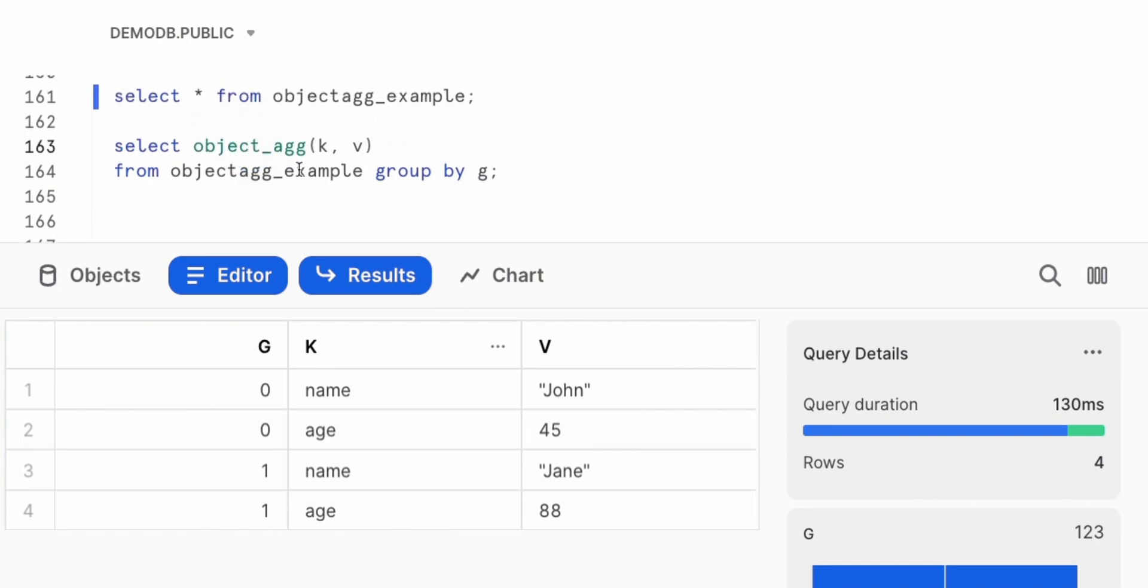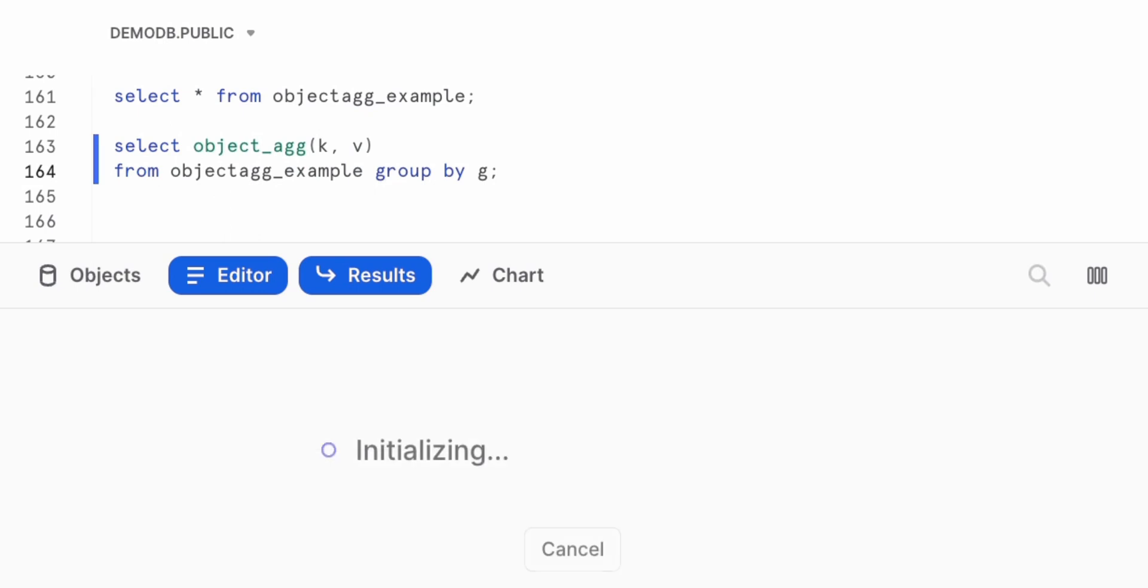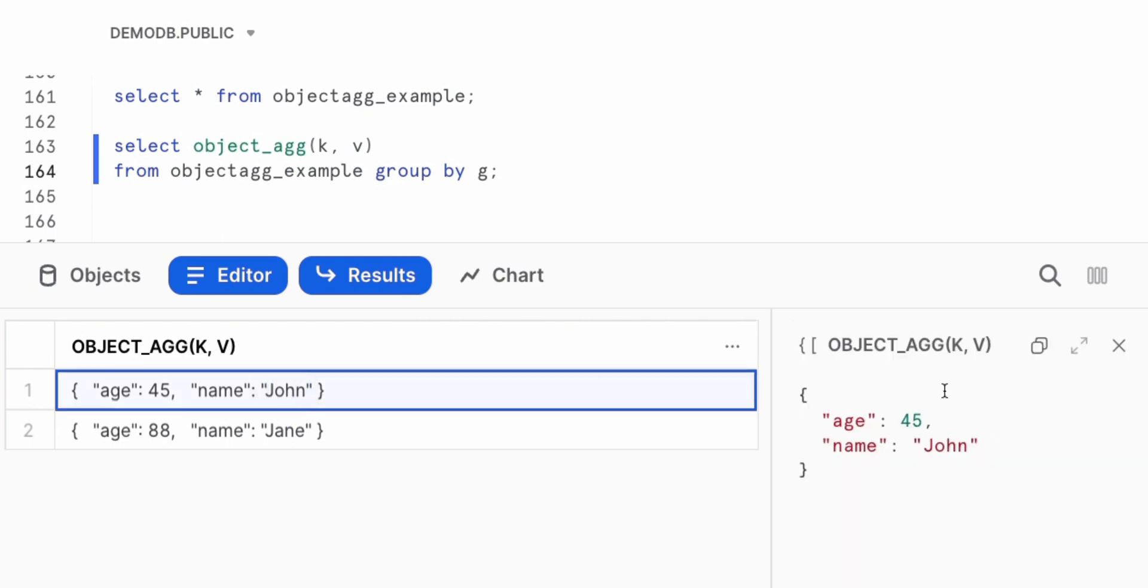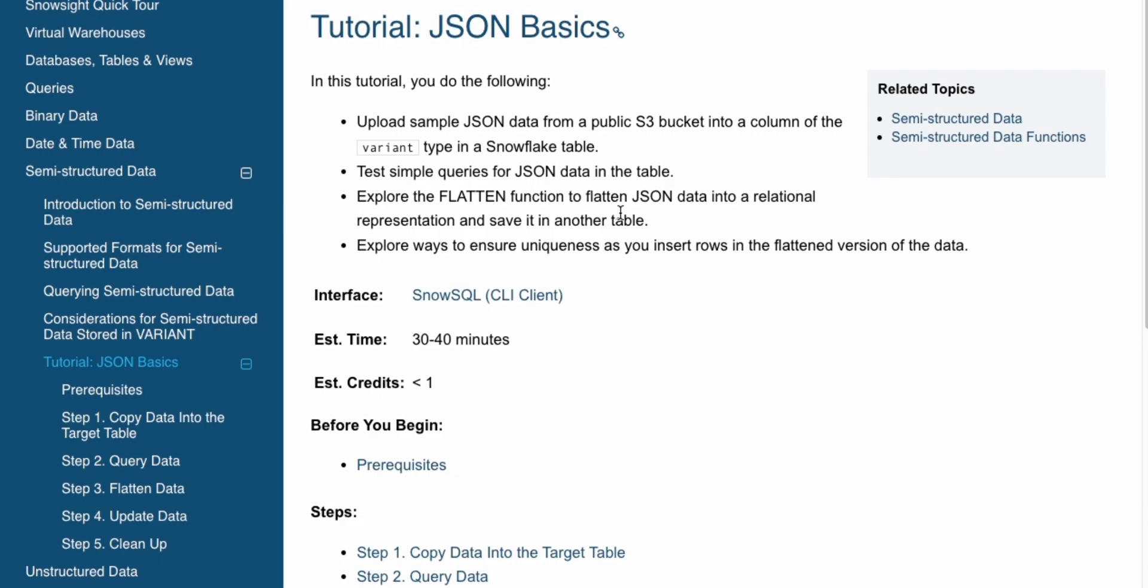The way we're going to do that is leveraging the object aggregation function. For this, it takes a key and a value, and it's going to return a JSON object for us. Do object aggregation, give it a key, which is K, the value of V, and if we execute that, it gives us an array that has an age and the name of that user. And this is all JSON data, which could be consumed by your downstream system. So what we've seen is we can always take JSON data, unpack that, but here we're also seeing how we can take relational data, group that into an array and format that in a JSON format.